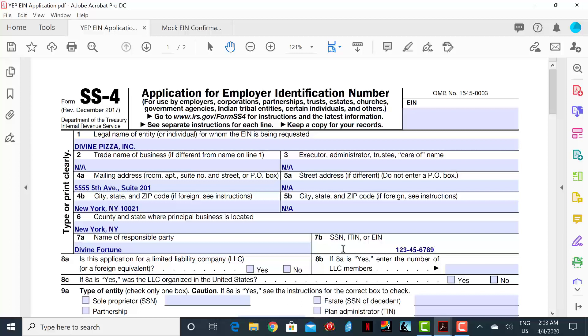Line 8A asks if this is an application for a limited liability company. In this case, we will check the no box.